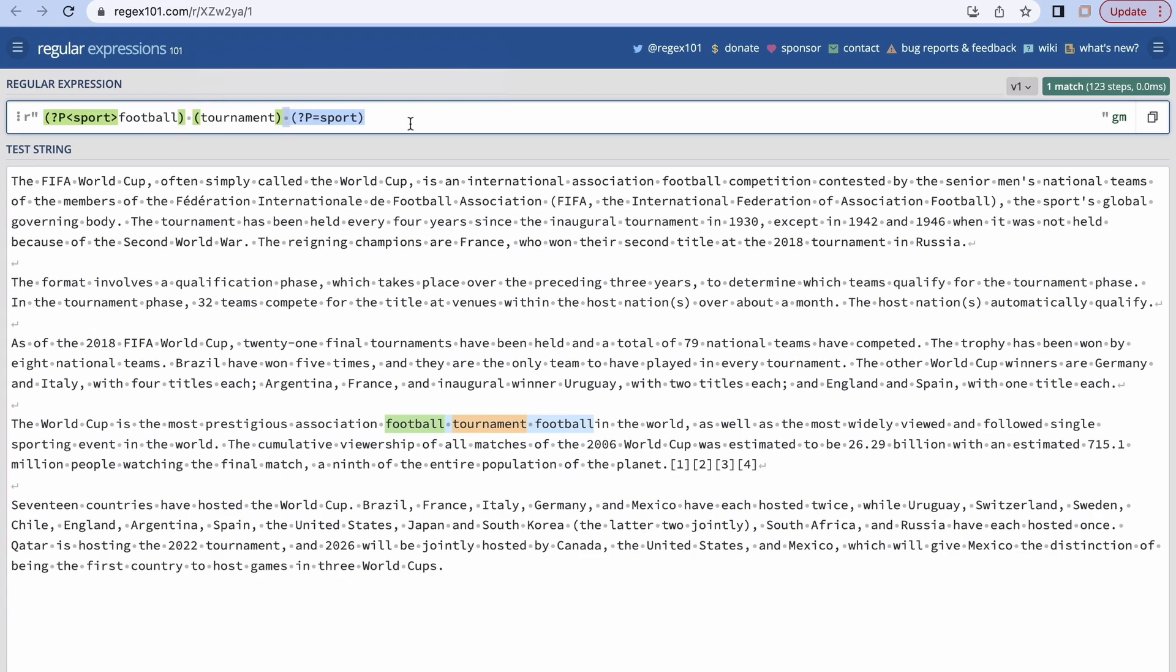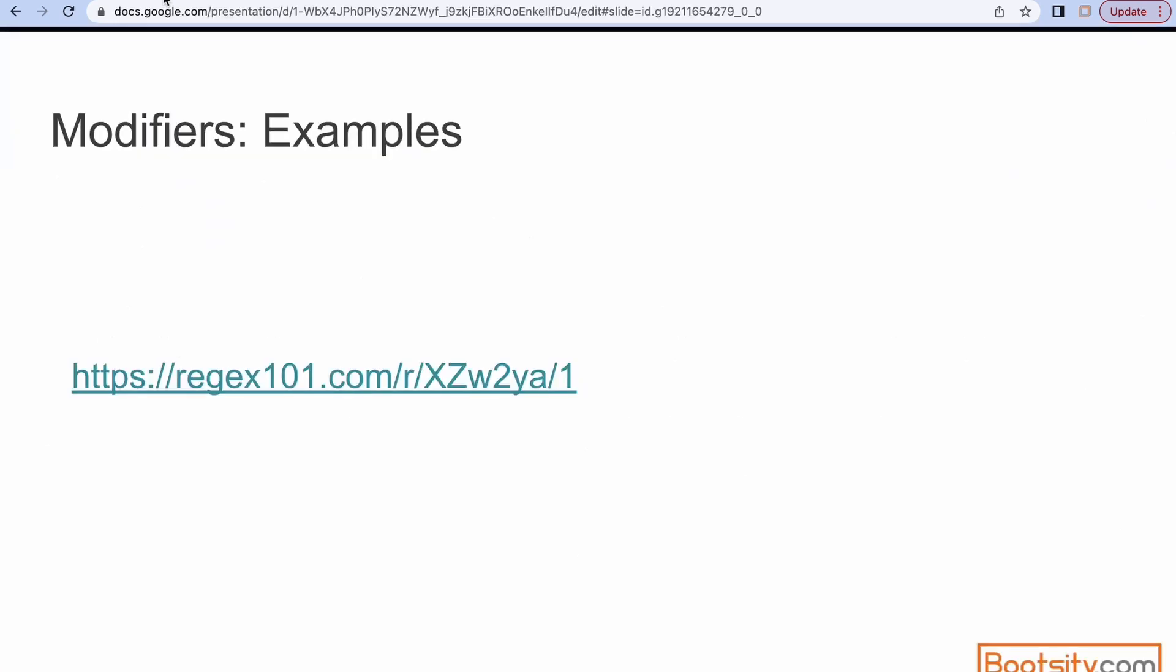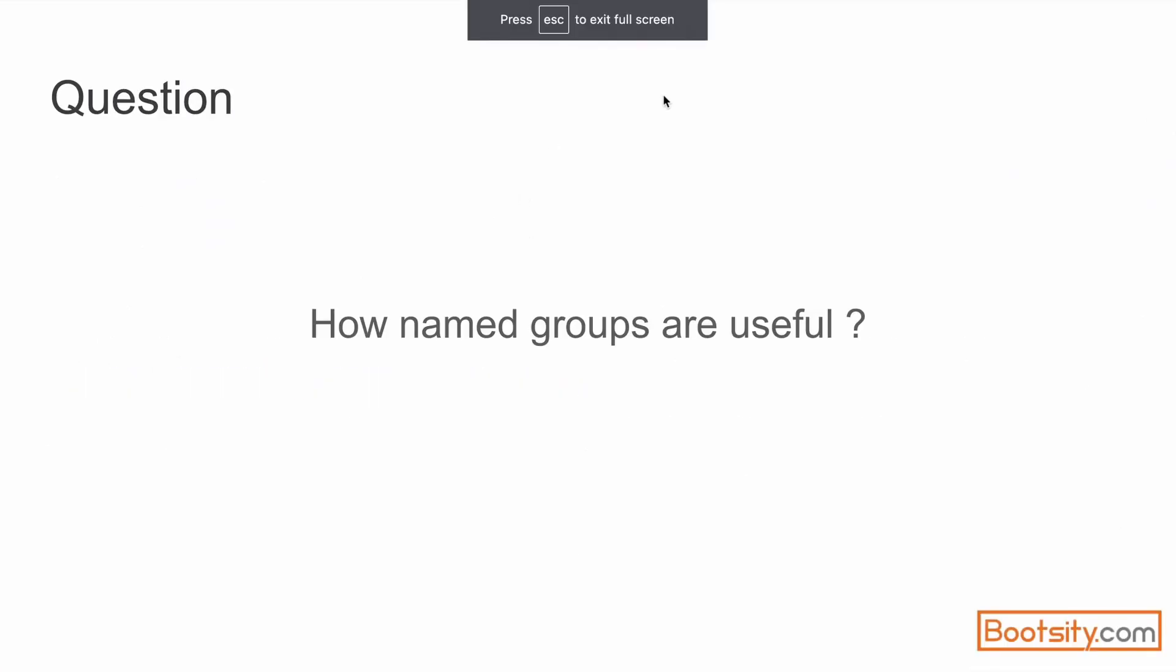useful. We just saw an example and then think about more. Pause the video, think about it, and then resume it.